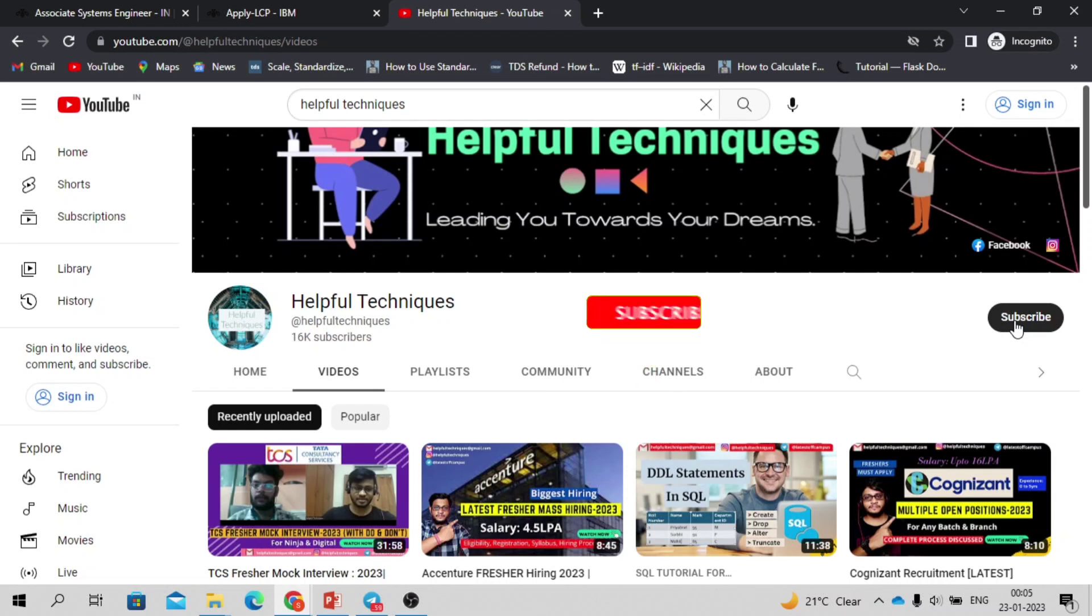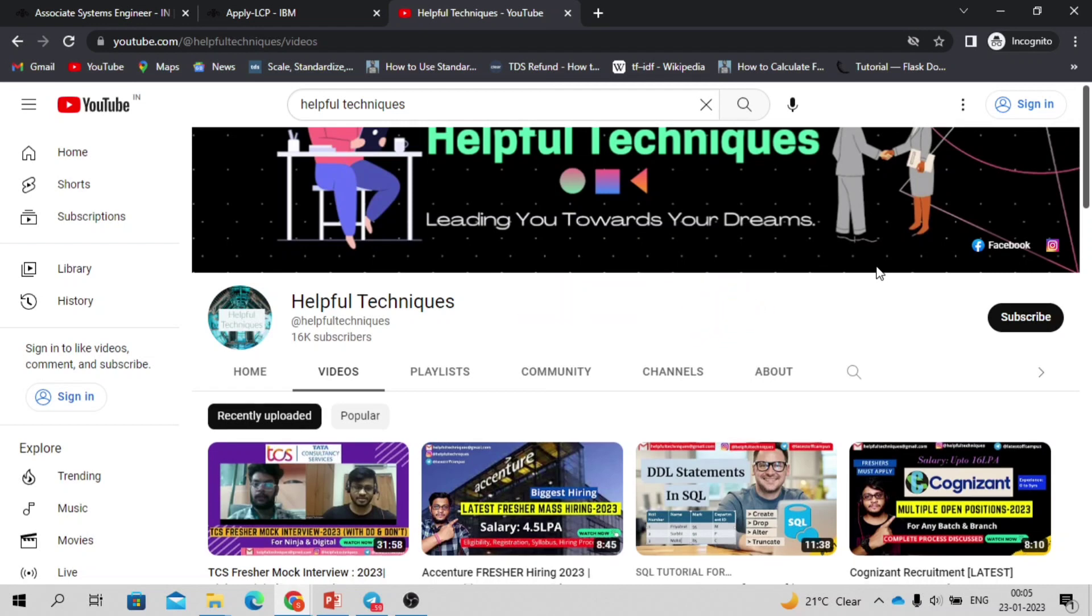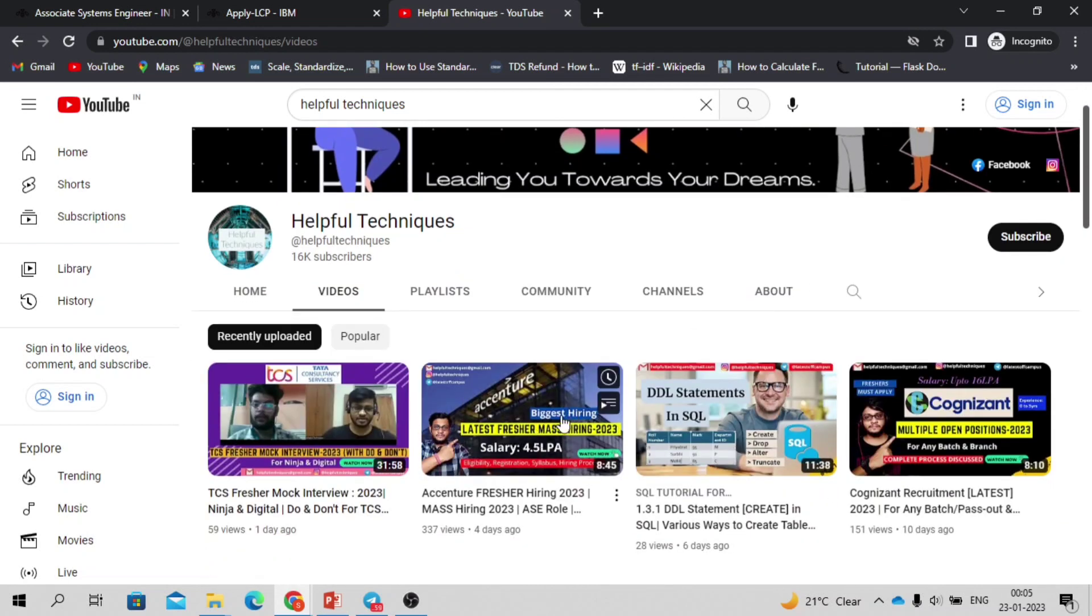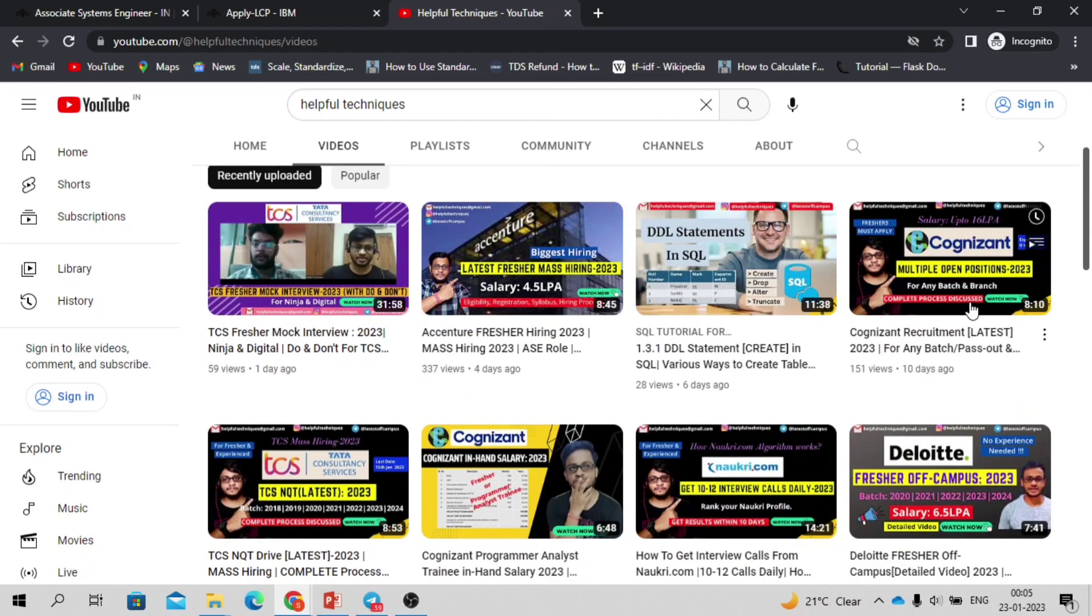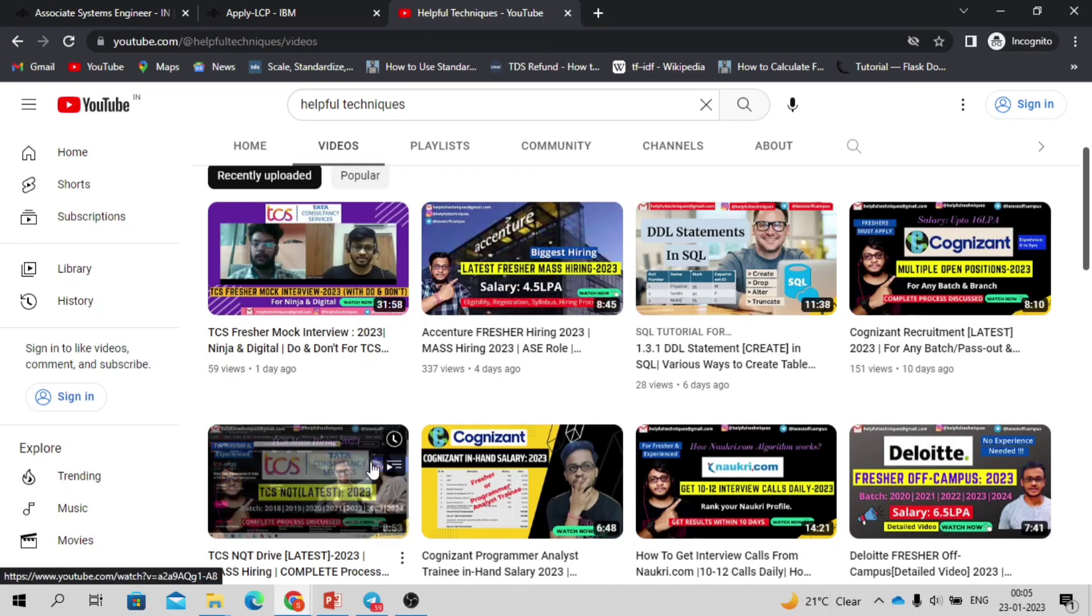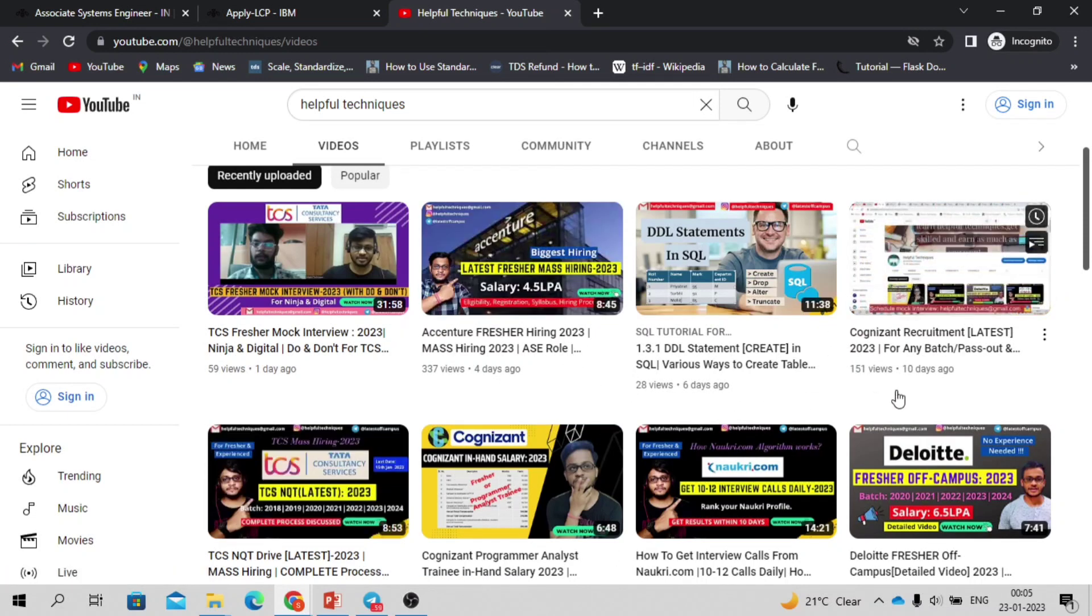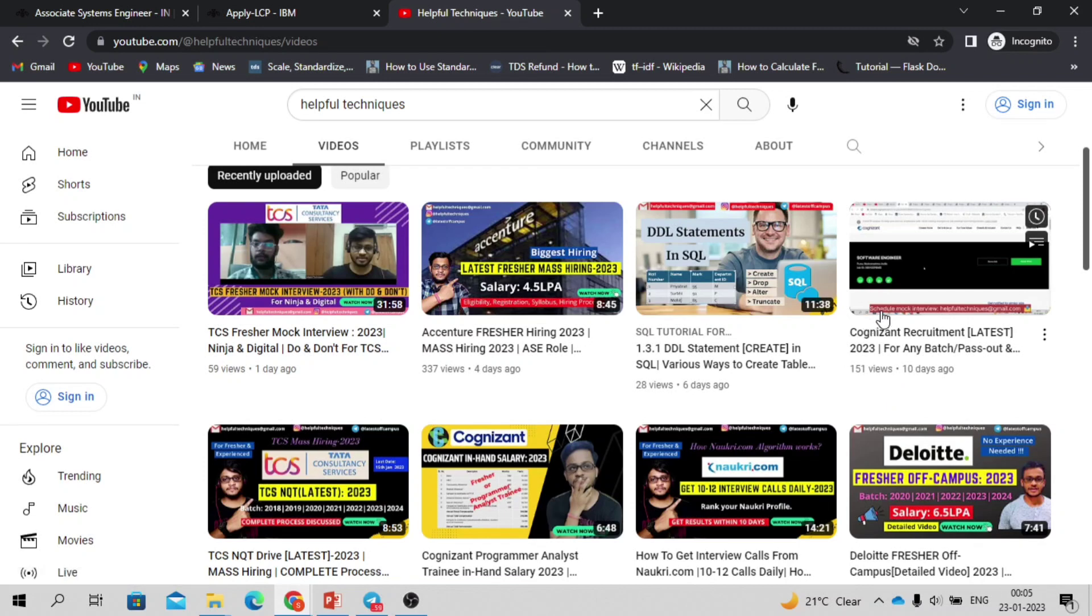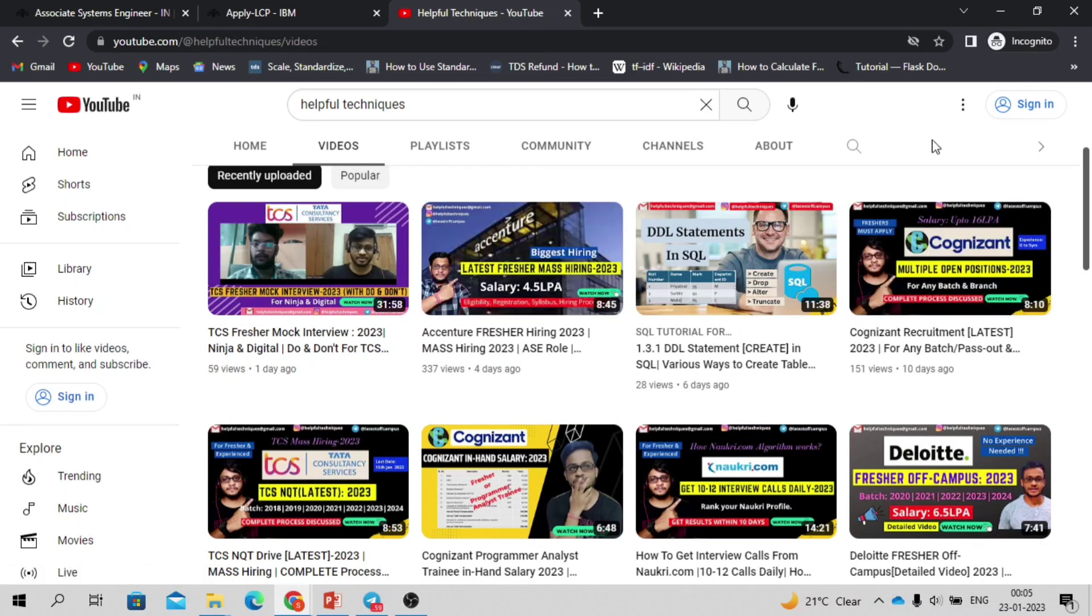Before discussing further, if you are new to our YouTube channel then please subscribe so that you will be able to get timely updates regarding tests and off-campus opportunities. We recently uploaded videos related to Accenture off-campus, Capgemini off-campus, Cognizant off-campus drive, and also about the TCS off-campus mass hiring drive. You can go and apply for these companies as well. I'll be putting the links to Accenture, Cognizant, and TCS off-campus.